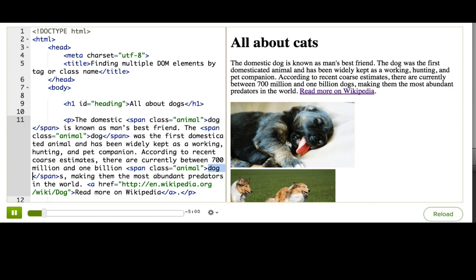Each of them are surrounded by a span tag, and for each of them, that span tag has a class of animal. So, we could either find all the span tags, or find all the tags of that class. And now I'll show you how to do either of those.